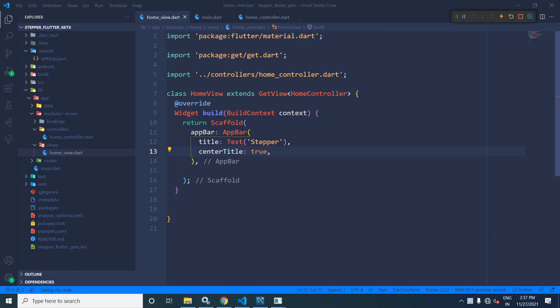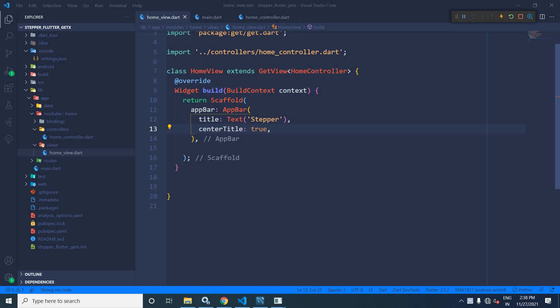Hi, my name is Amar. In this video, I will discuss how to use the stepper widget in Flutter using GetX. I have created this project 'stepper_flutter_getx' by using the getcli tool. After creating the project in the home view file, in the app bar, I have given the title as 'stepper'.